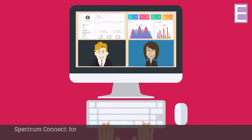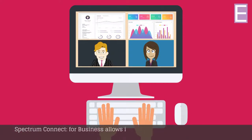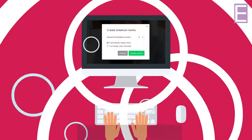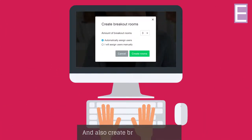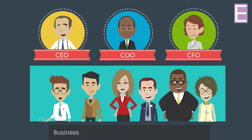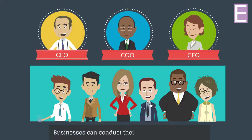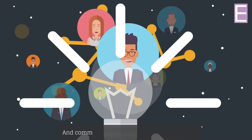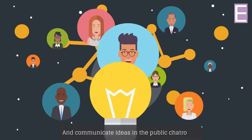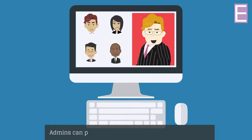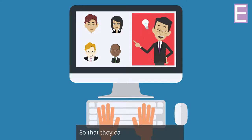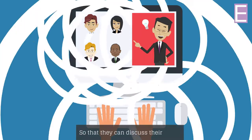Spectrum Connect for Business allows instructors and employees to share their screens with each other and also create breakout groups. Businesses can conduct their meetings on the platform and communicate ideas in the public chatroom. Admins can promote any participant to a presenter mode so that they can discuss their ideas.